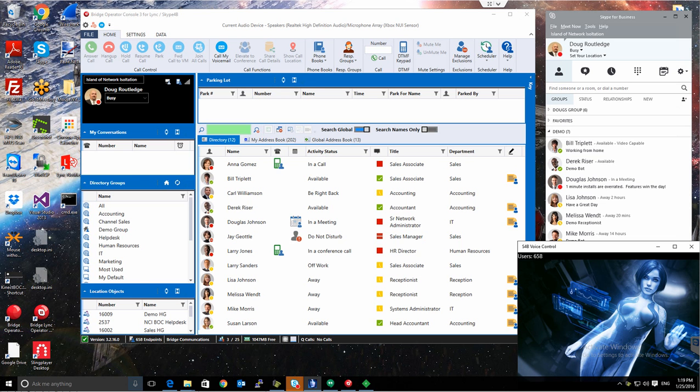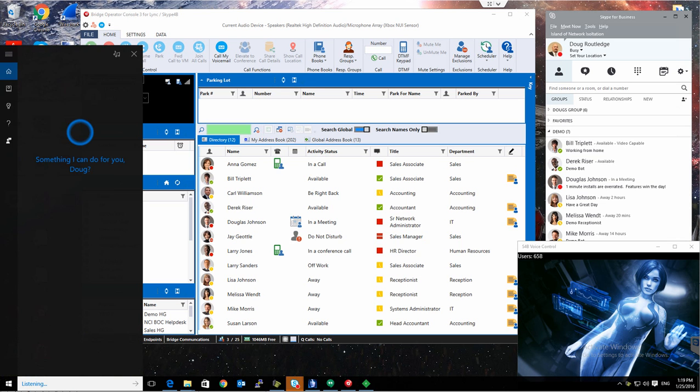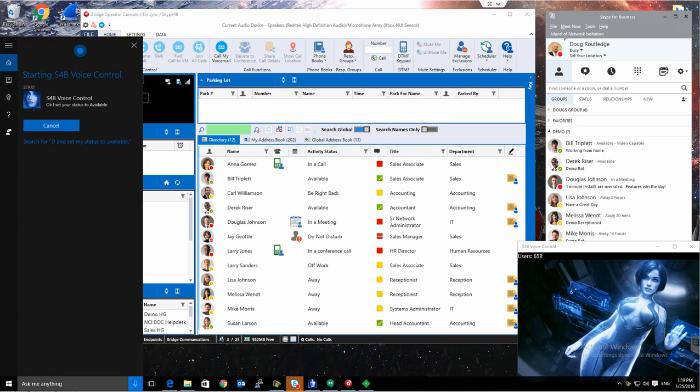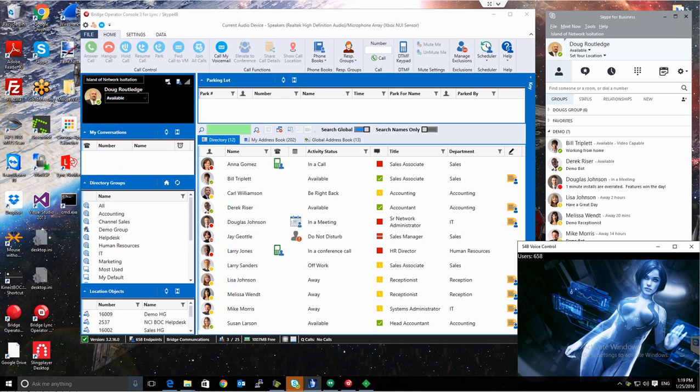And we can set it back the same way. Gideon, set my status to Available. All right. OK, I set your status to Available. And now it's returned back to Available.